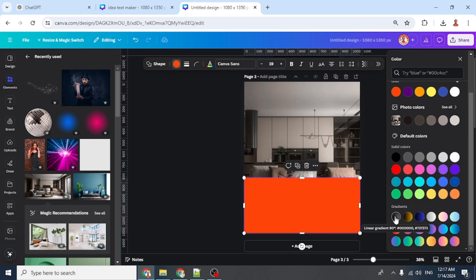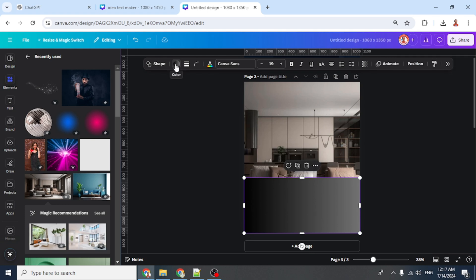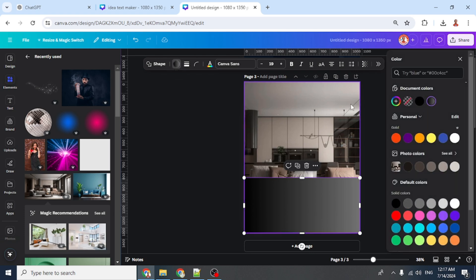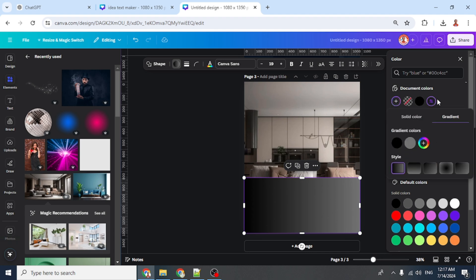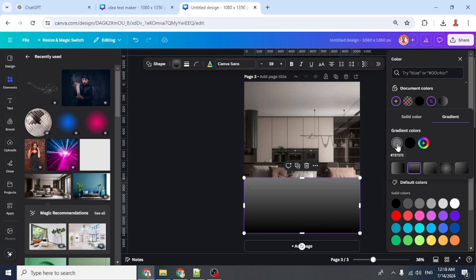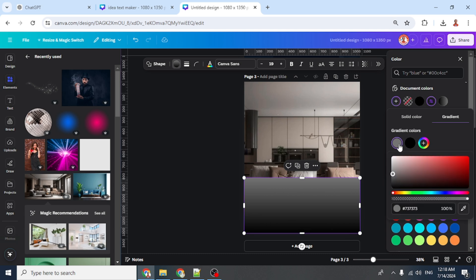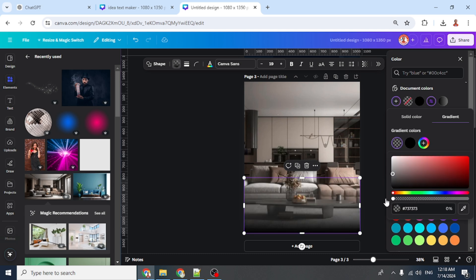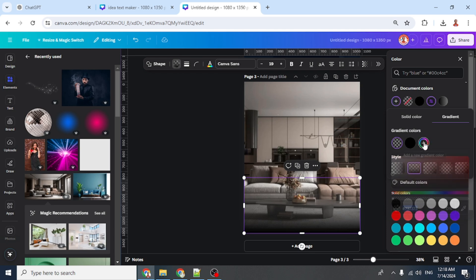Choose Gradient, click it once, click once again, click here, then choose Linear Gradient. Flip it, reduce the first color's transparency to zero, then click the plus button.